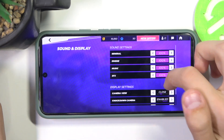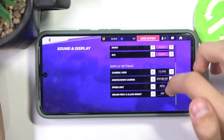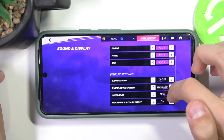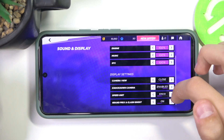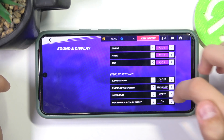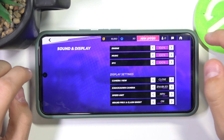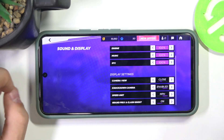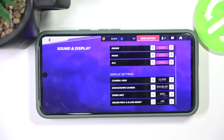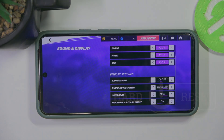And if you scroll down, you'll see speed units. So for example, you can have kilometers per hour or miles per hour, whichever one you want. And that's it. Thank you for watching and make sure to like and subscribe.